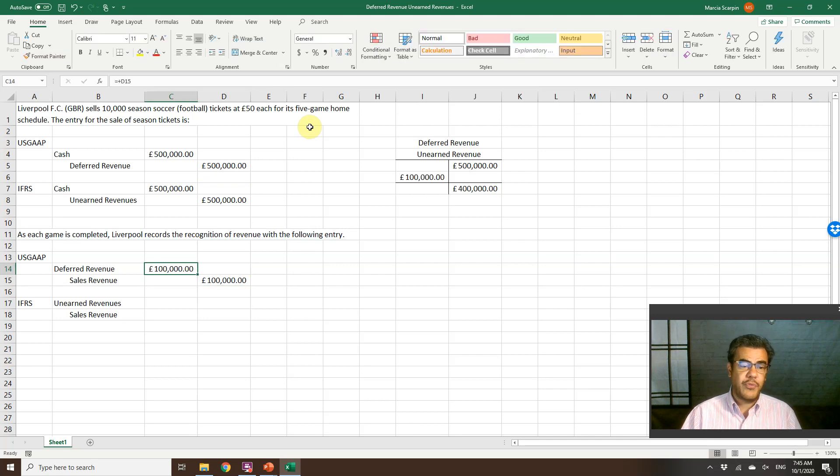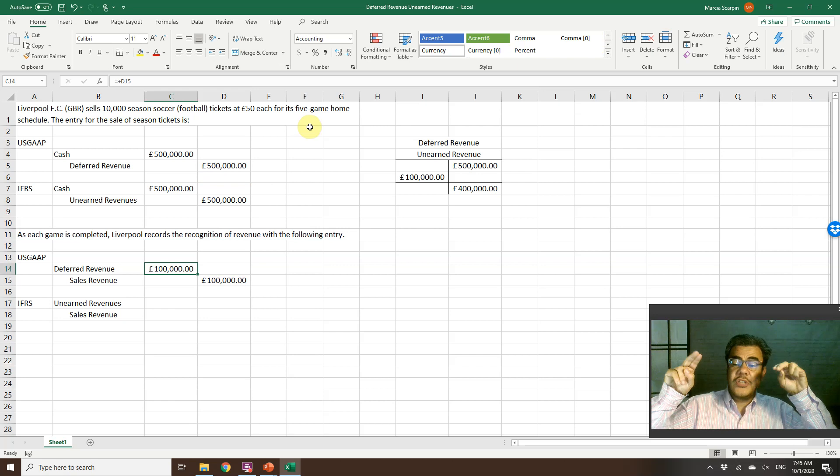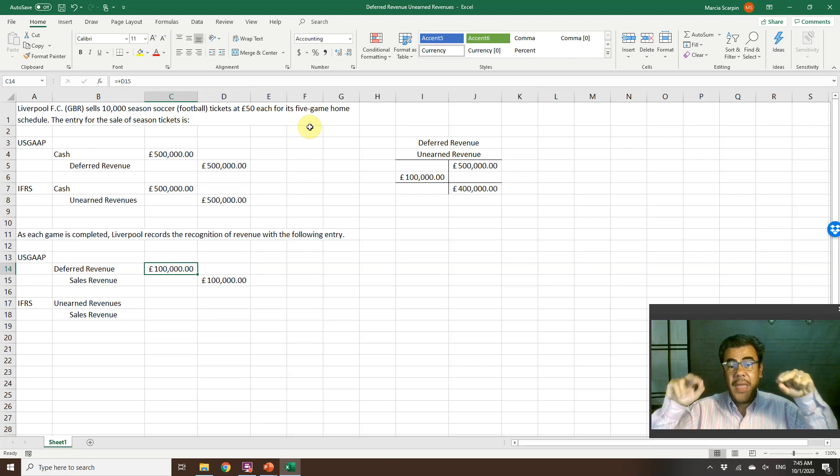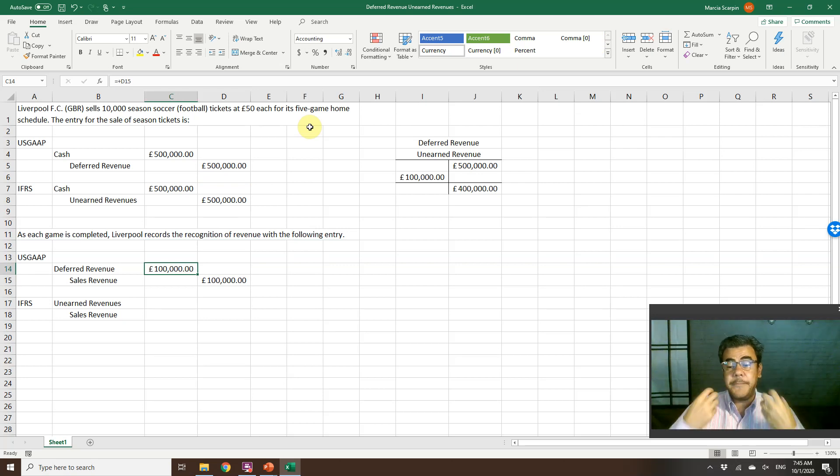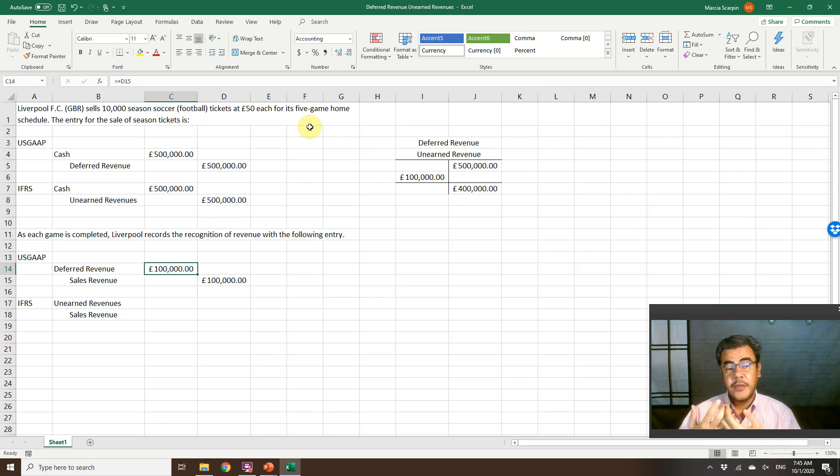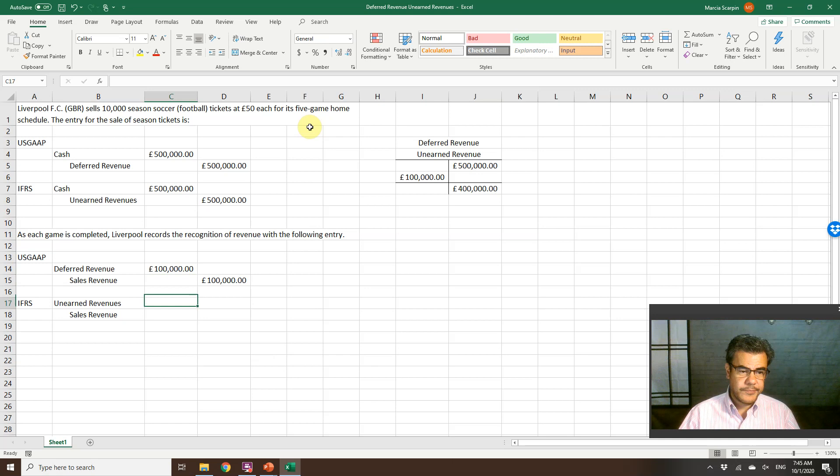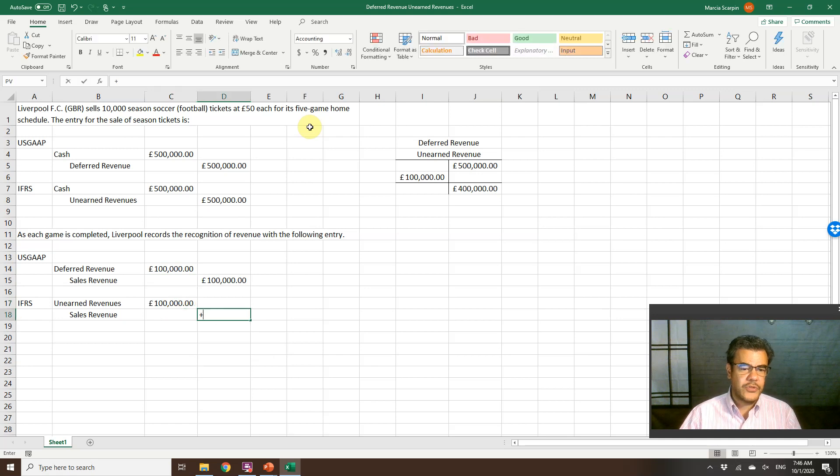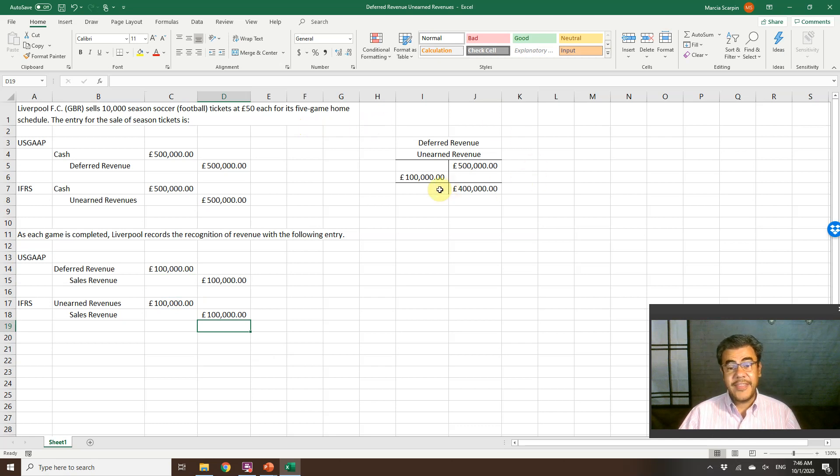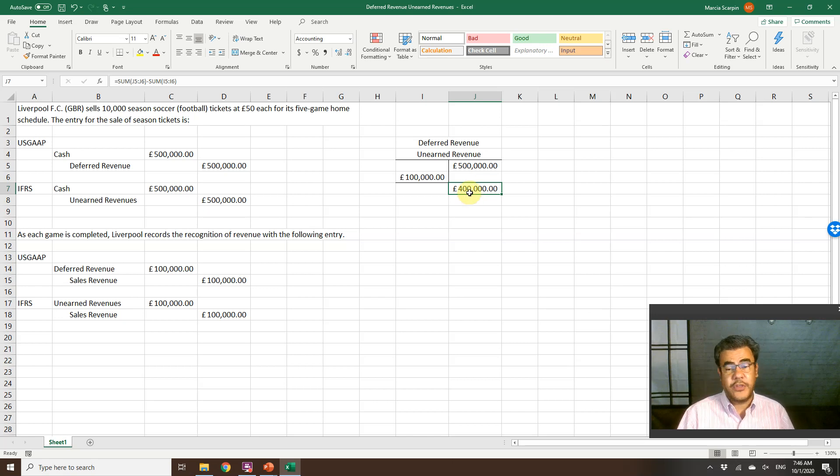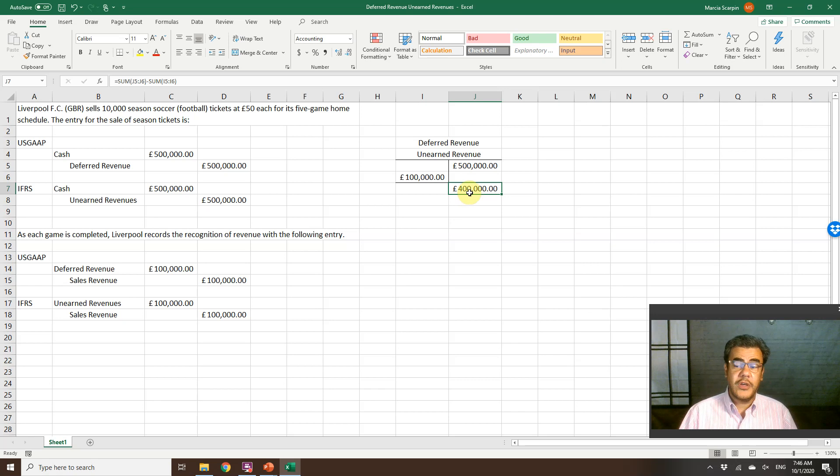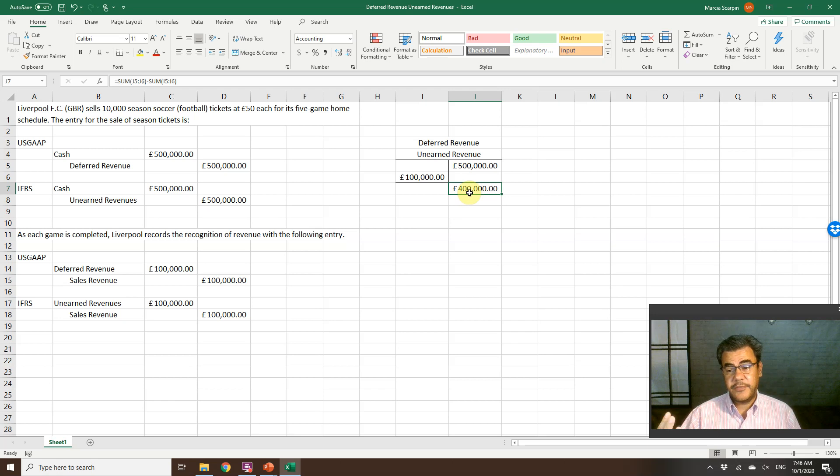So debit deferred revenue. I am, in quotes, paying this liability. How I am paying it? Not with cash, but providing service. And IFRS unearned revenues and sales revenue. So again, only a change of names here. And after this first game, our ending balance for deferred or unearned revenue is 400,000 pounds, because we still have four games to provide service.